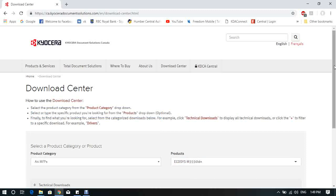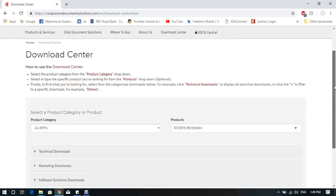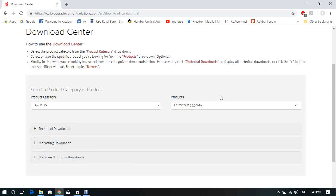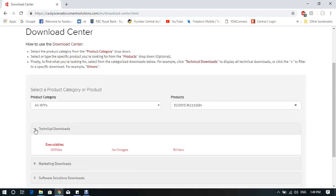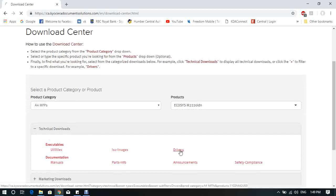Scroll down the screen a little bit. Extend Technical Downloads. You see the Drivers link. Click on Drivers and wait until the computer downloads the page.